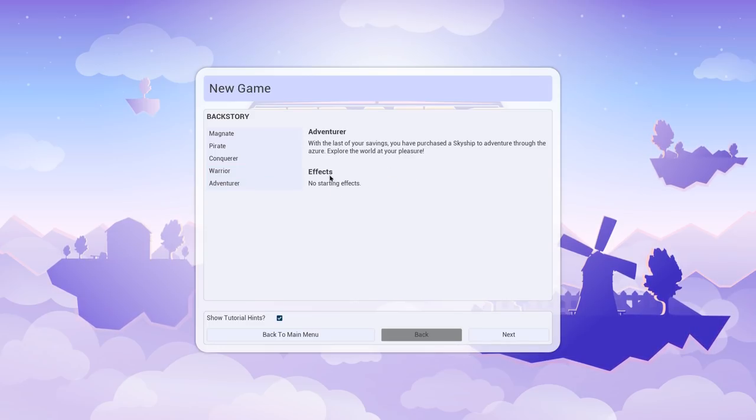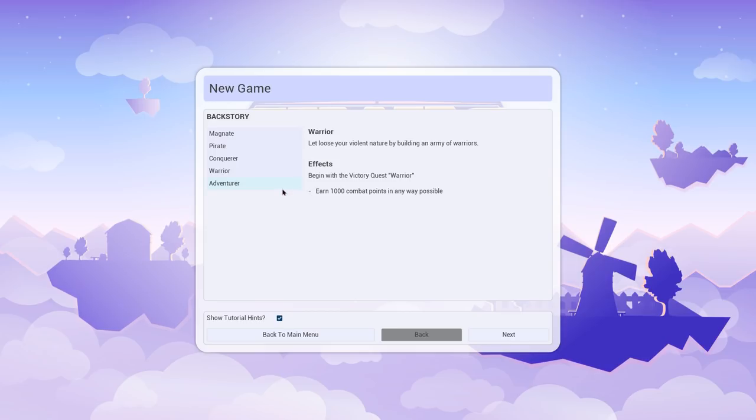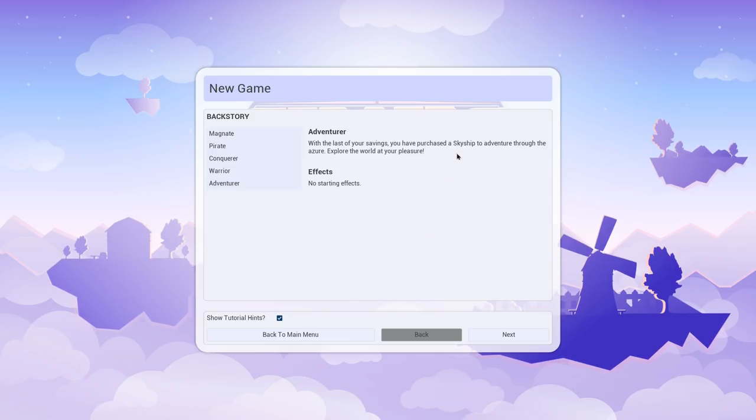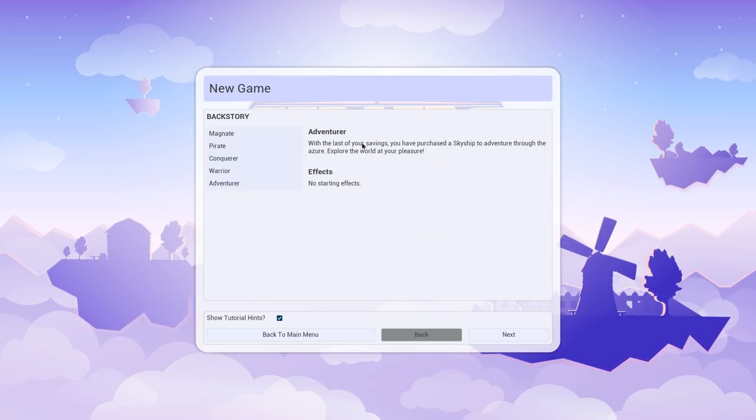If you want a win condition, that's kind of how this works. But we're just going to go with the basic adventurer mode right now. I'll turn off the tutorial hints so we can start this thing up.